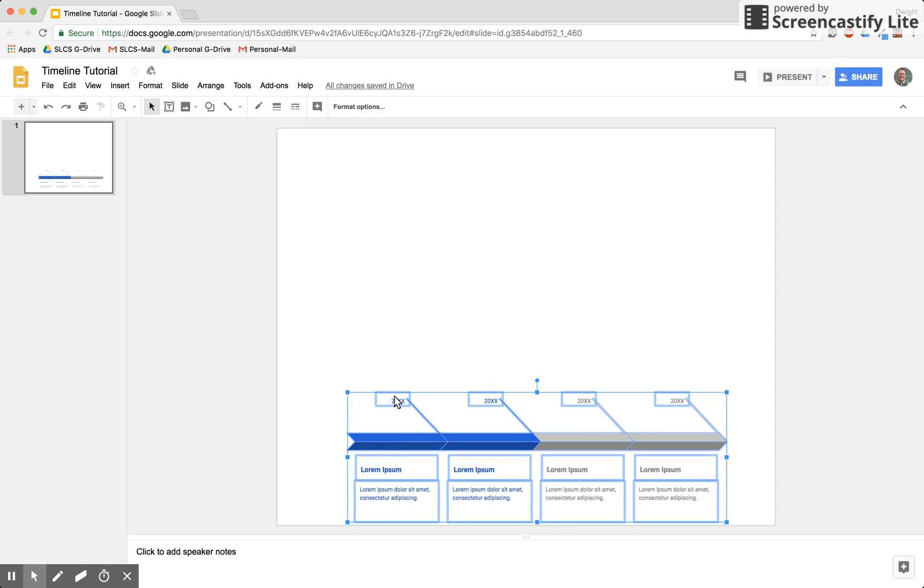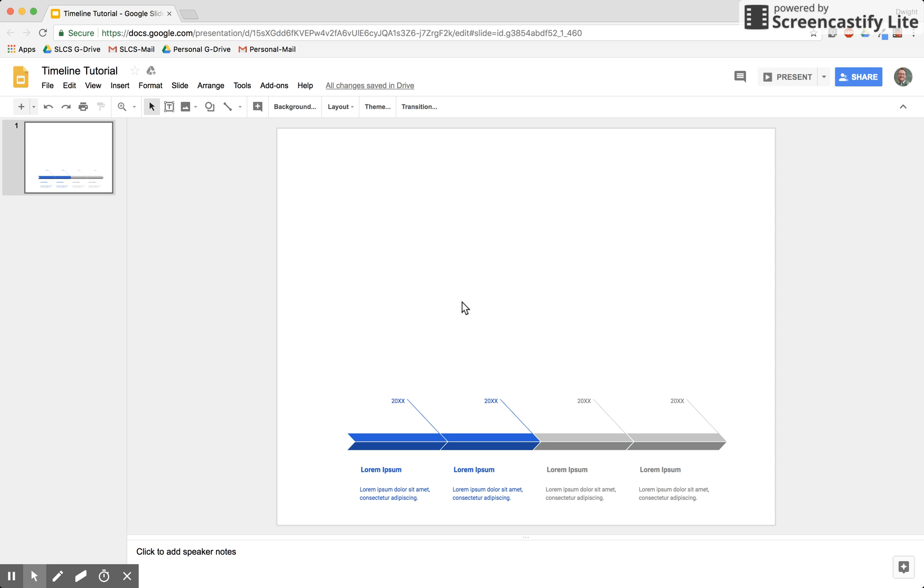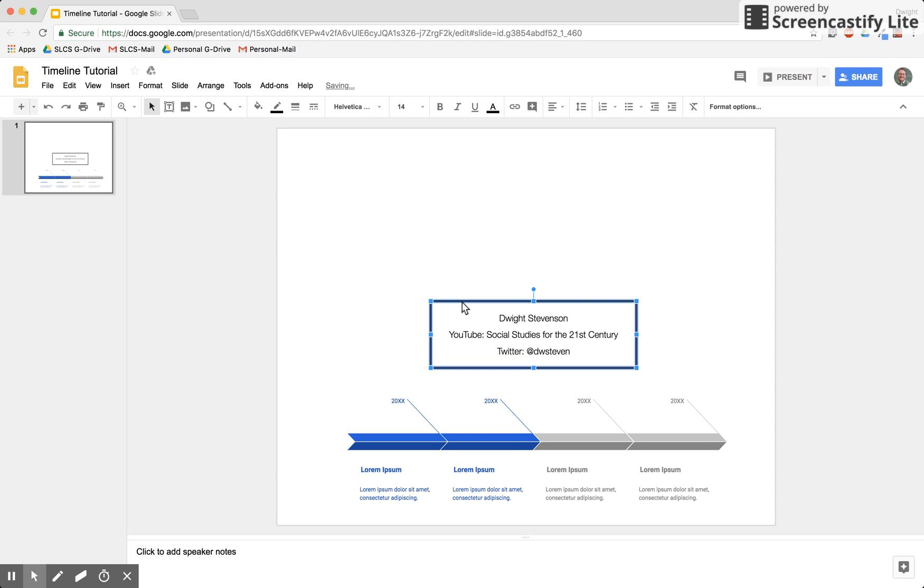You can type your information and the years. I'm Mr. Stevenson. This is Social Studies for the 21st Century. If you'd like to connect with me on Twitter, it's @dwsteven.